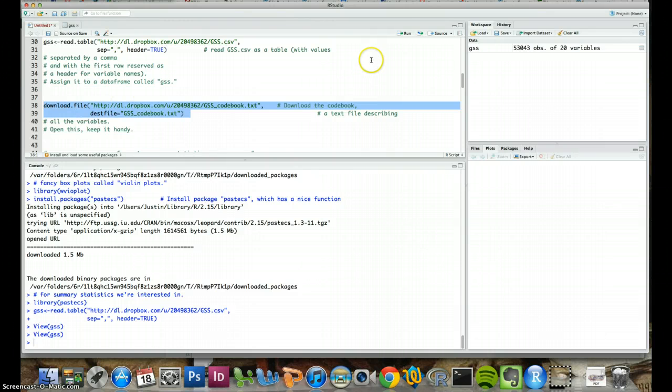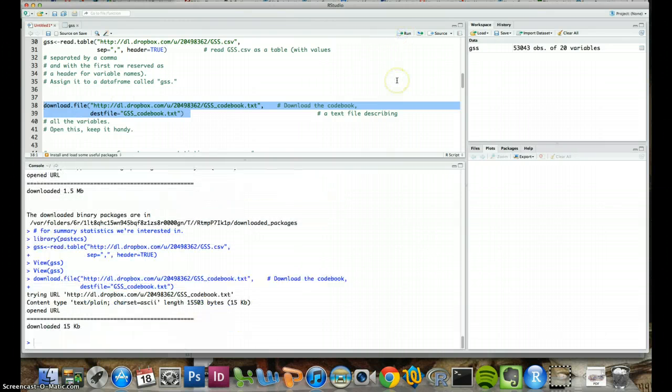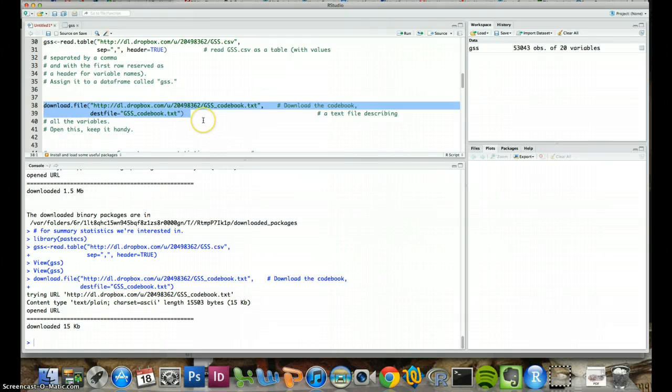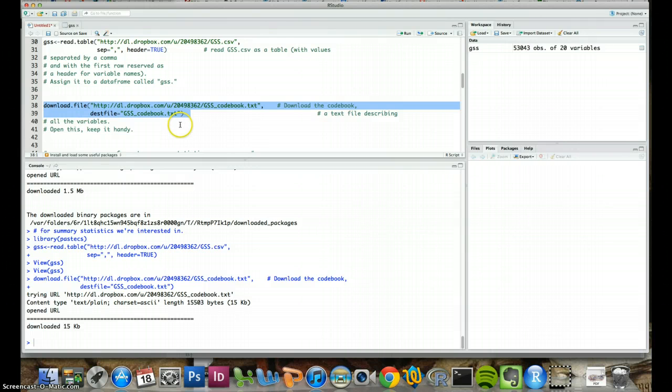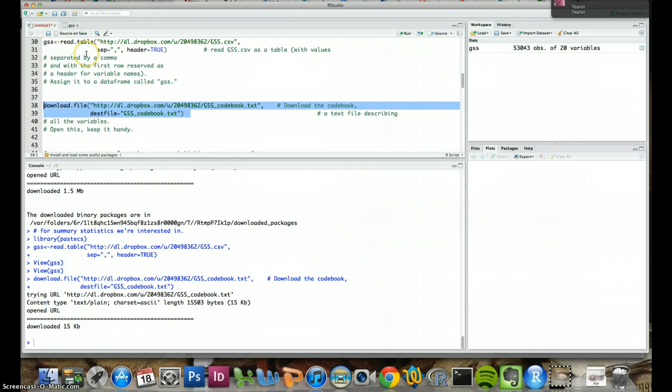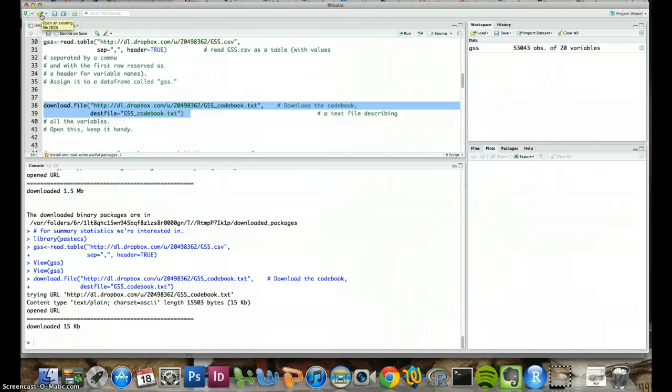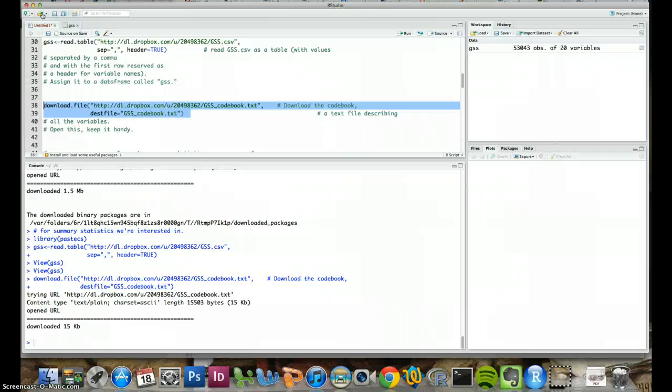That we can also download from the internet with this function of download.file. Go ahead and run the selection. And that puts it right into the working directory that you've chosen.